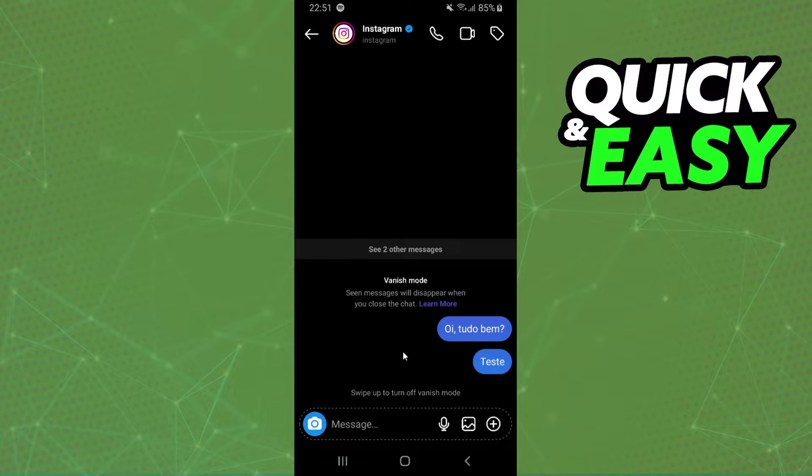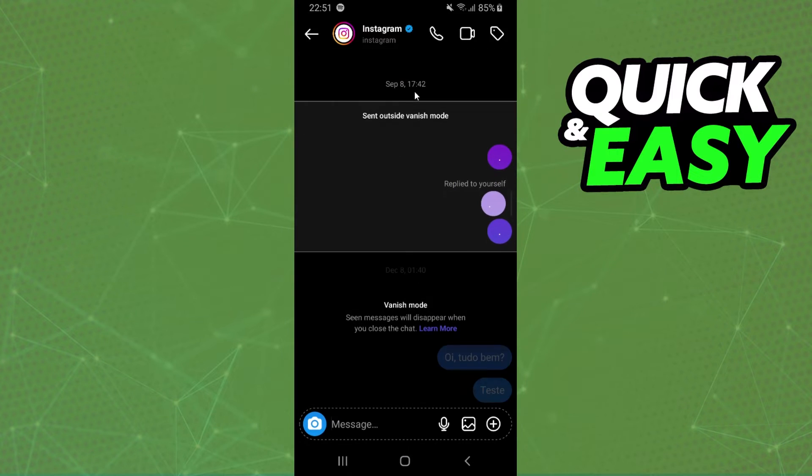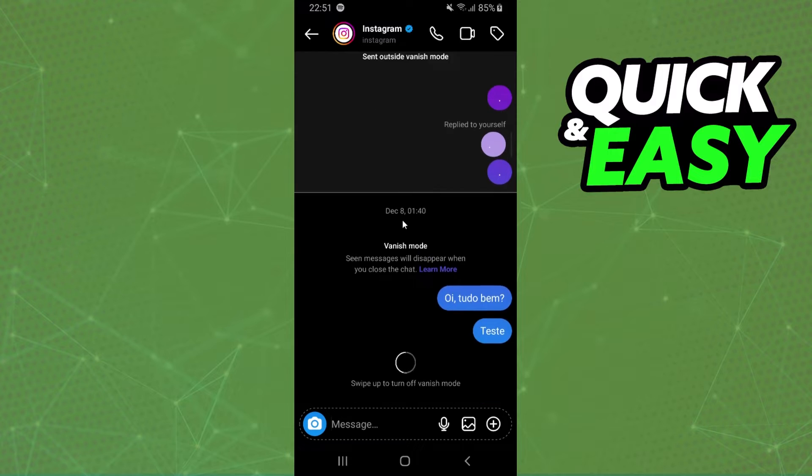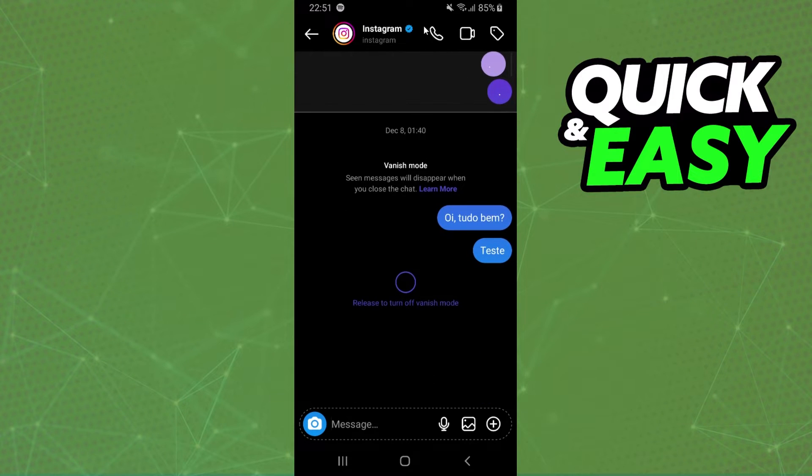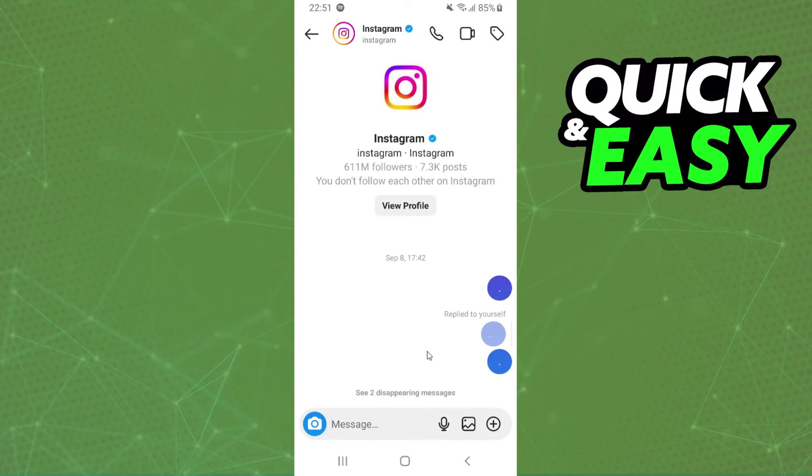So to turn on the vanish mode, you just need to swipe up the chat and you will turn on your vanish mode. If you want to turn off, just make the same process. And that's it, you turn on and turn off the vanish mode on Instagram.